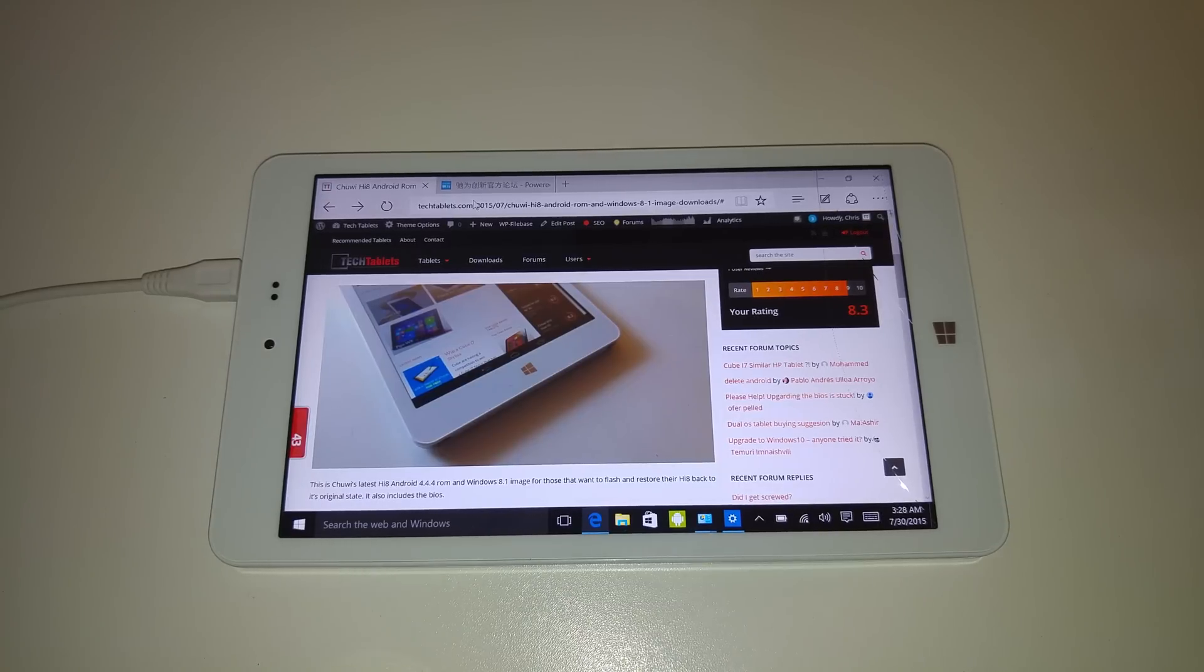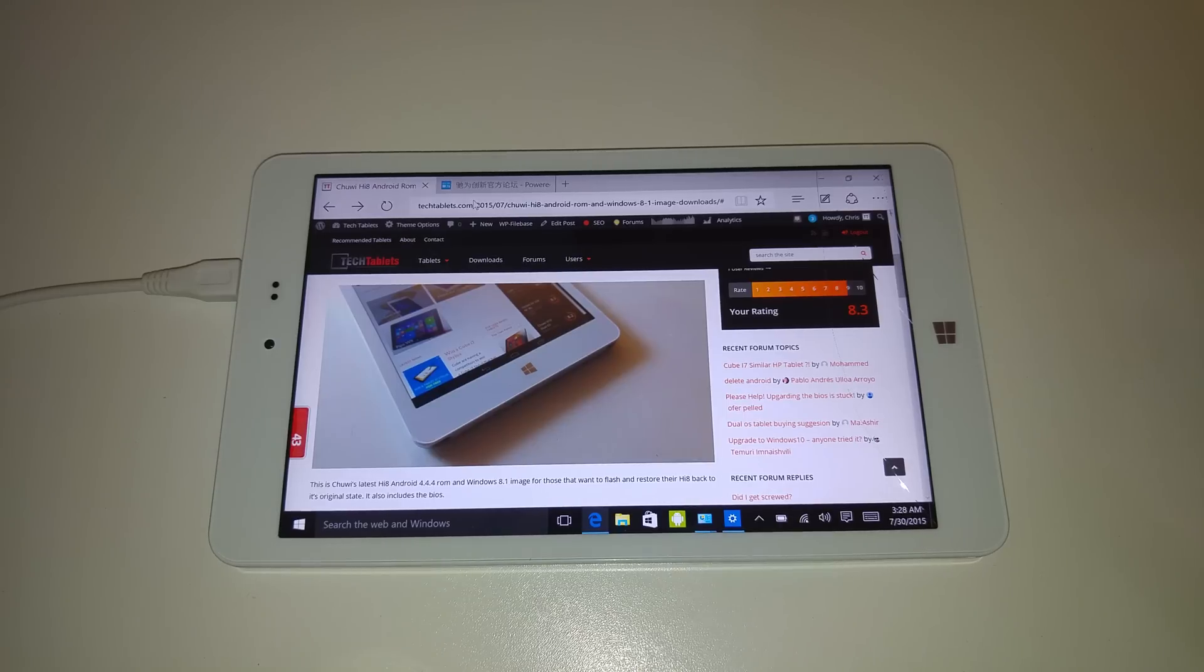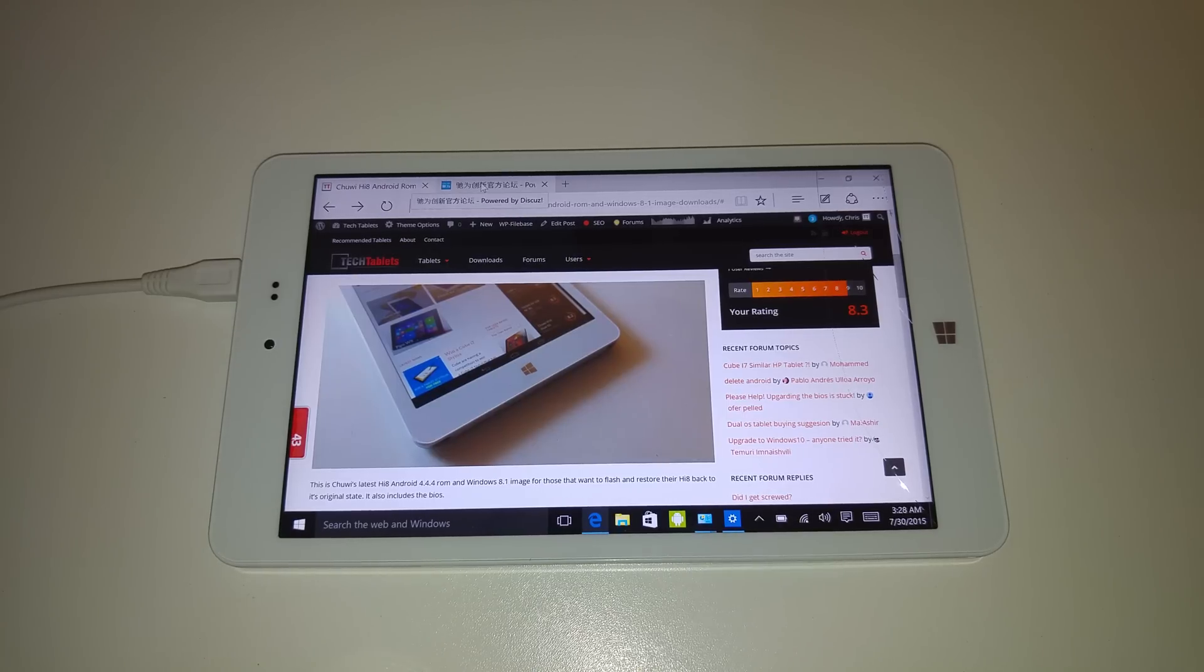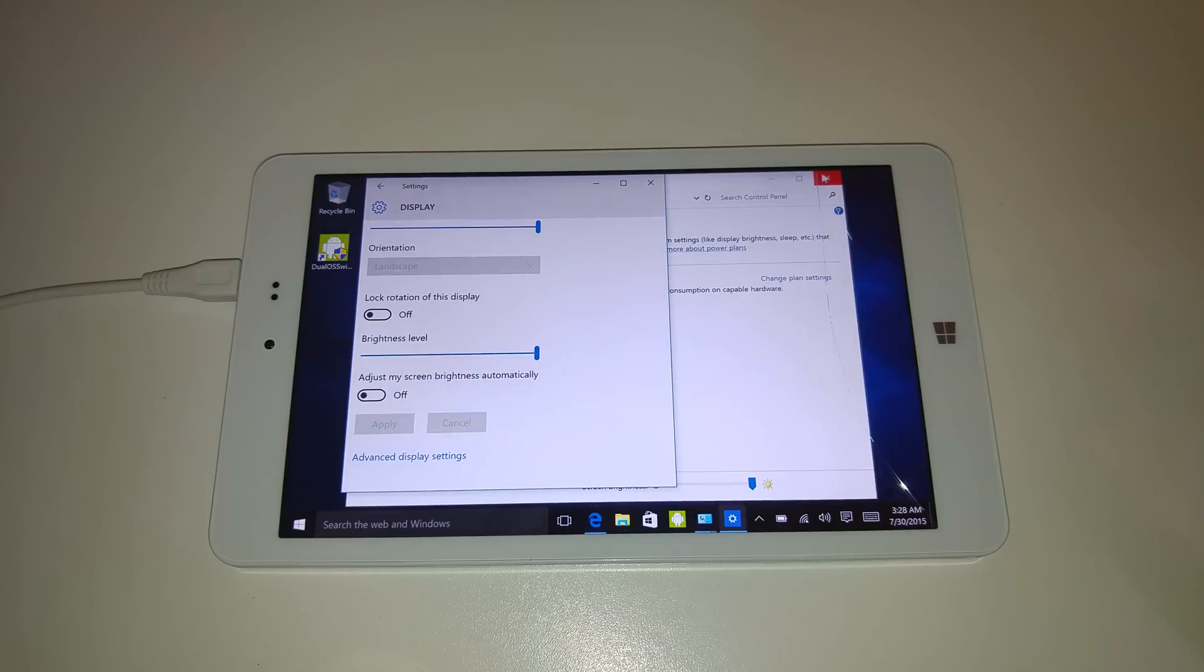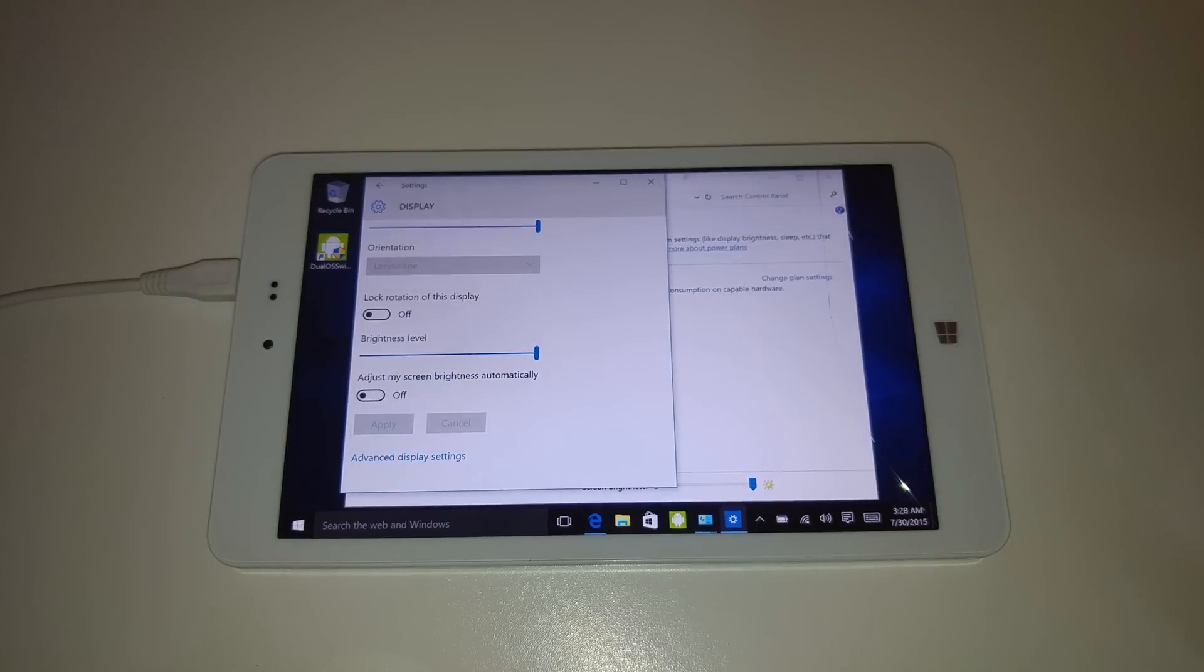How's everyone, it's Chris here. I've got in front of me the Chewy HI8. Now Windows 10 has just come out today. Today is the 29th of July. And I have updated this one to Windows 10.